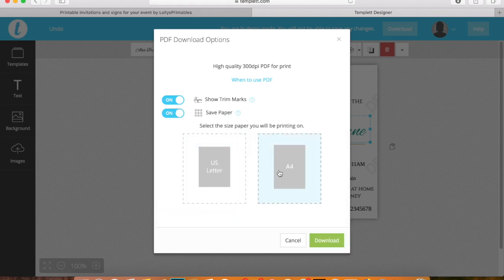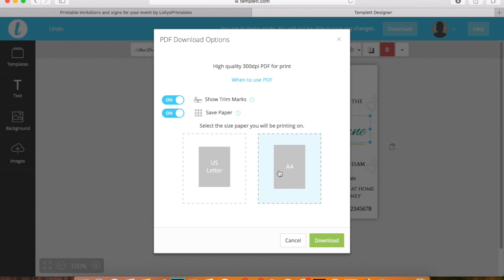As I'm in Australia, I'll choose A4. What will happen is it will then layer a few of the invitations onto a page so I'll get multiple on a page. And now you would just click download and you're ready to go.